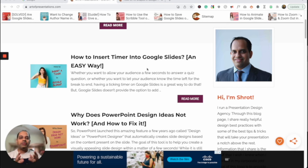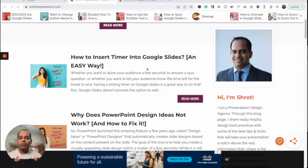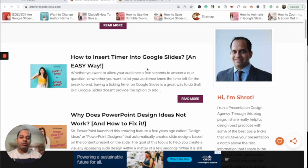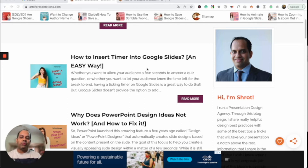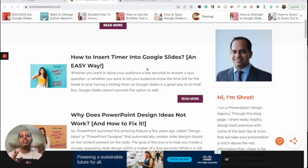If you're using Google Slides to create your presentation, chances are that you will need to work with shapes at some point. One of the first things you'll need to know is how to fill shapes in Google Slides. That's exactly what I'm going to be talking about in today's video. I'm going to show you three different ways in which you can fill shapes in Google Slides.